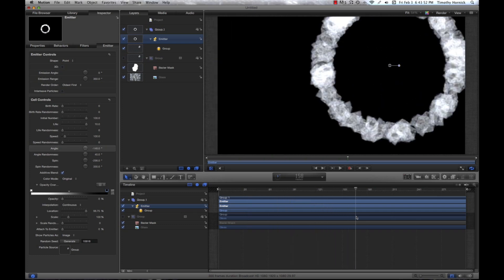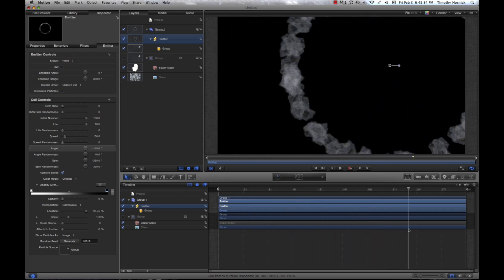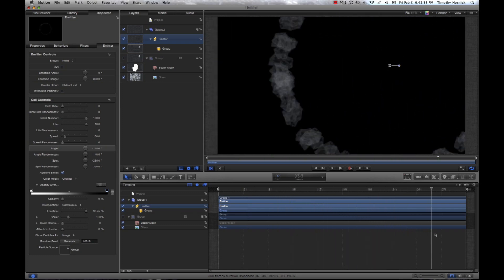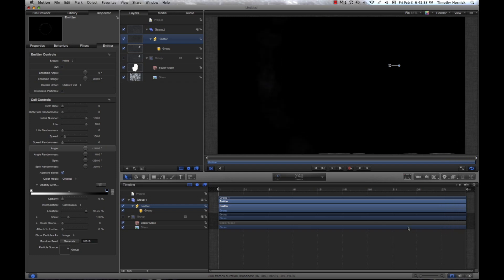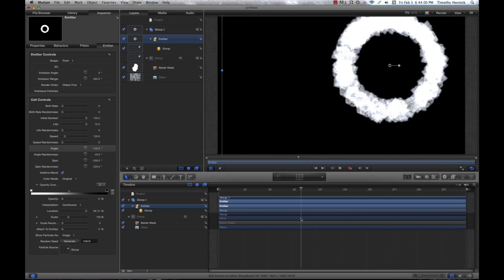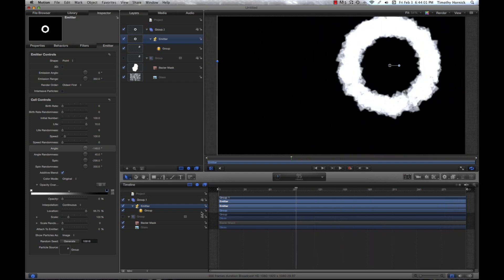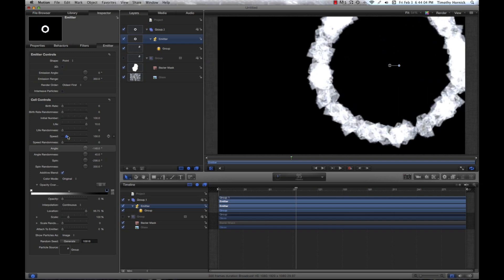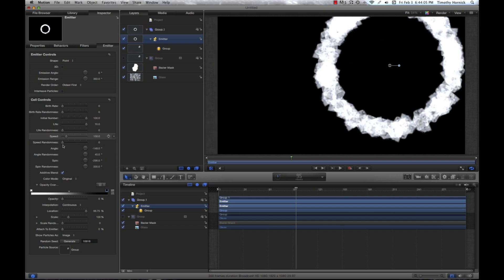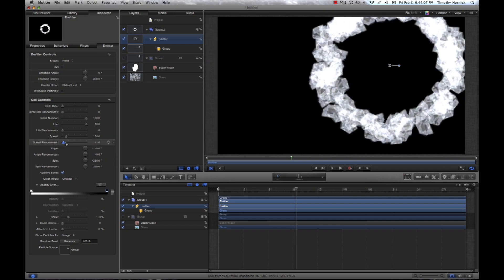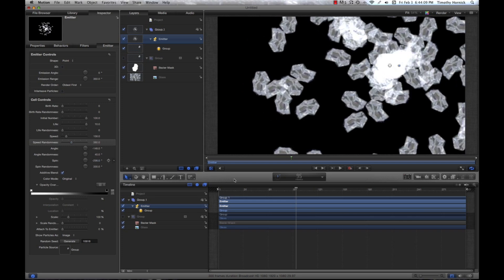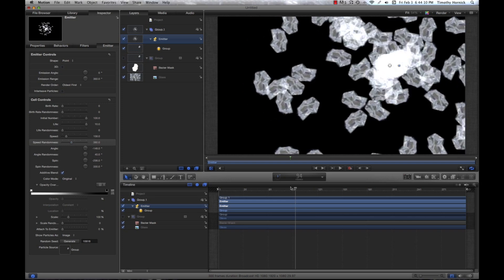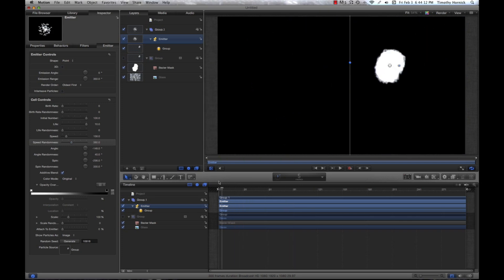Particles move outwards, spinning. And as they get further and further away, they fade out. Now, this still isn't that realistic. So, we're going to want to add some speed and some speed randomness. The randomness will mean that they move at different rates and thus aren't just one complete circle.